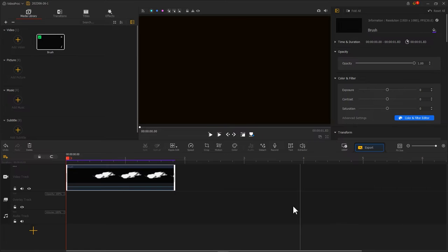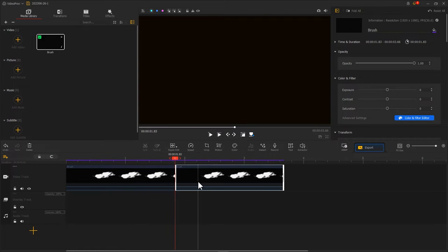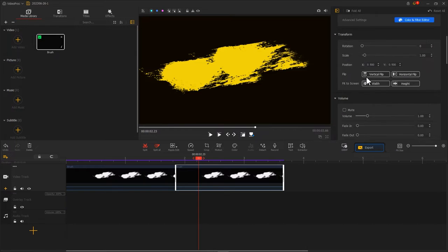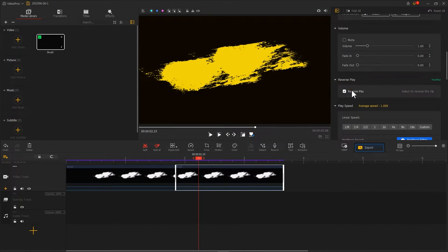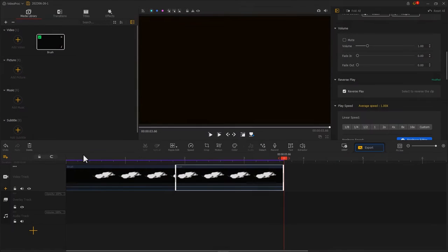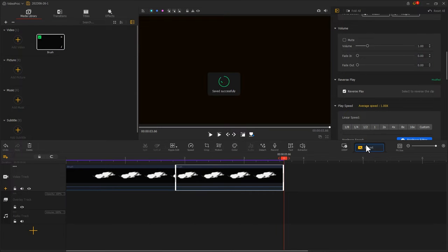Copy and paste the footage. Then, we select the second clip. Check Reverse Play. Then we export this clip.